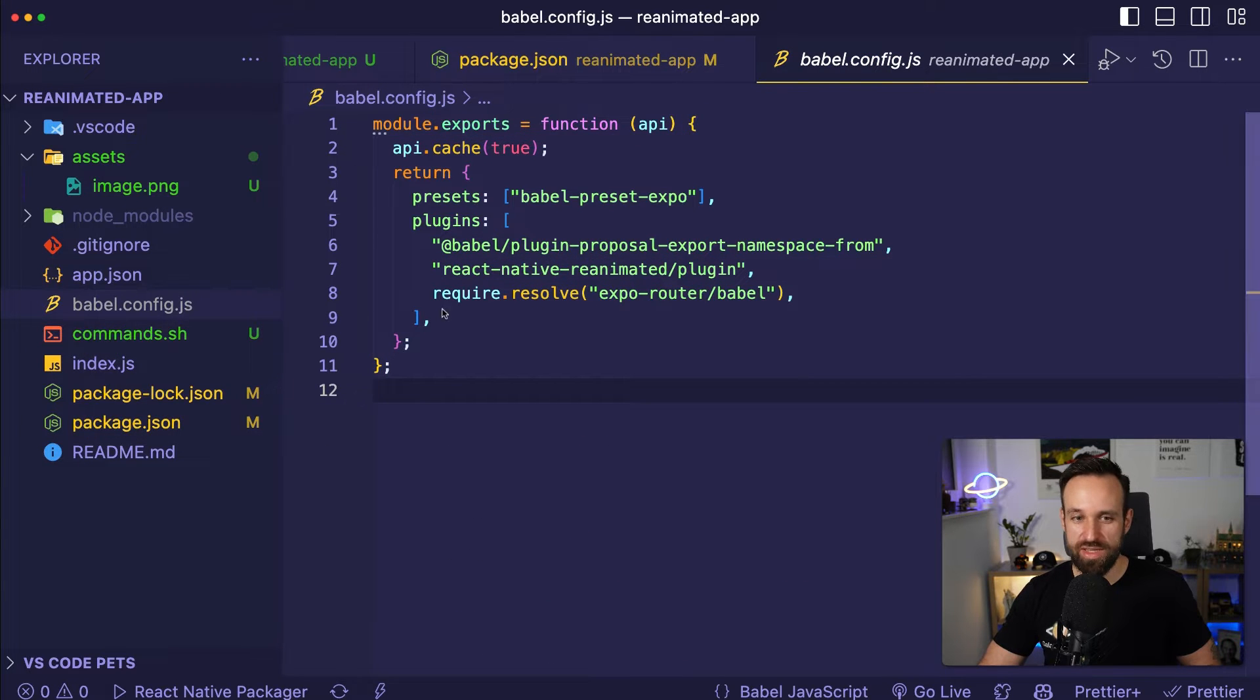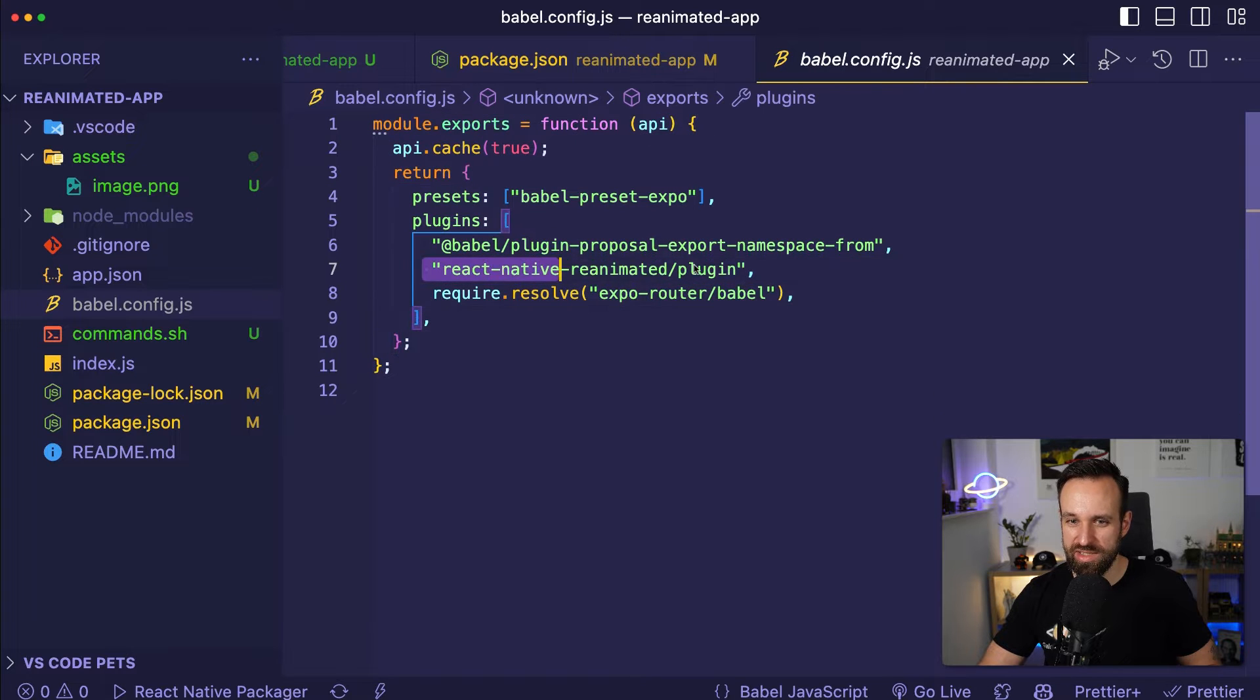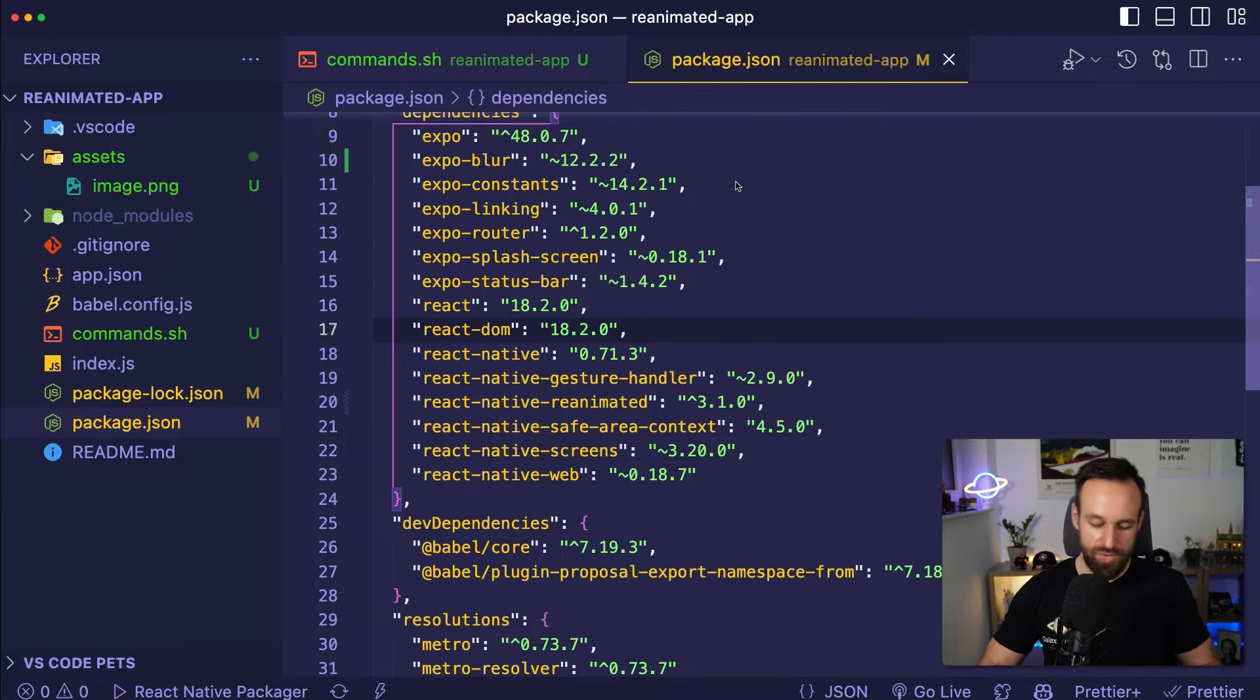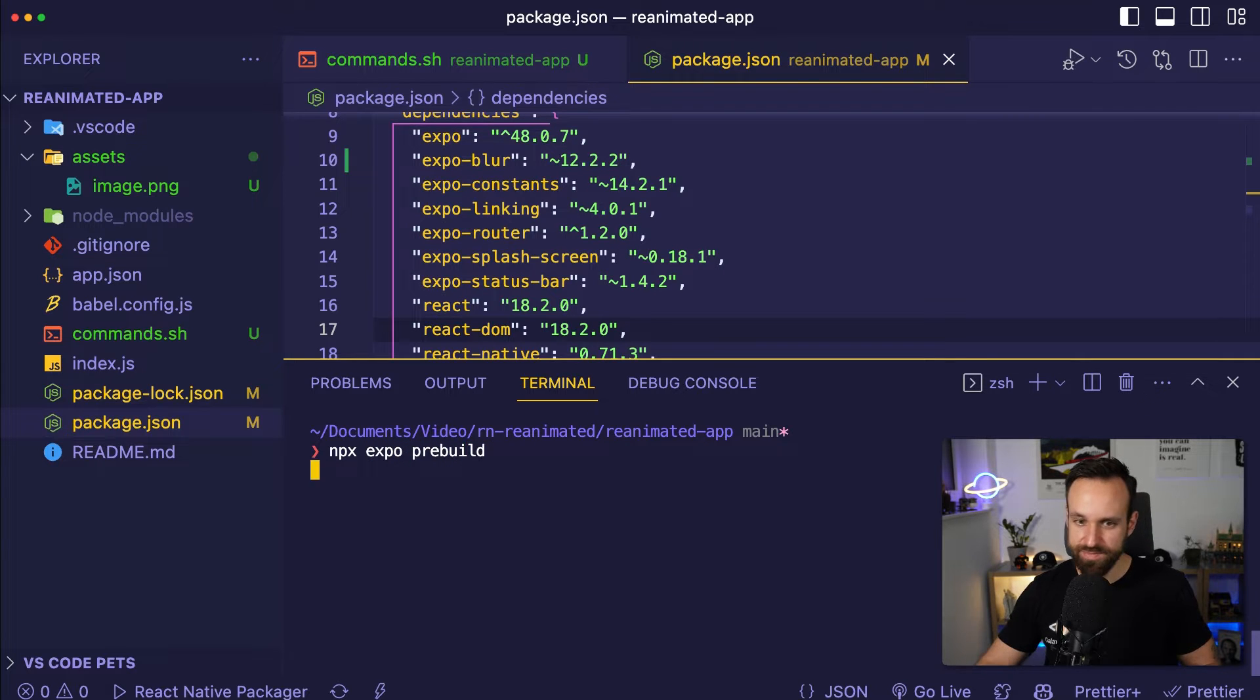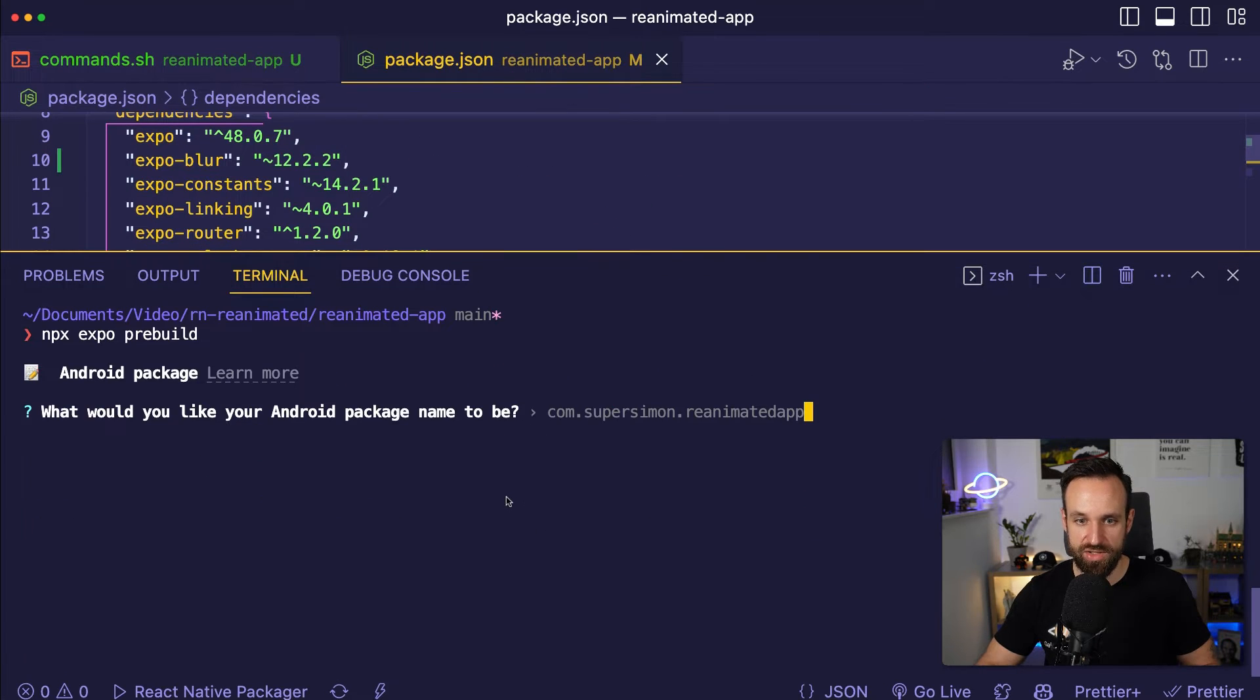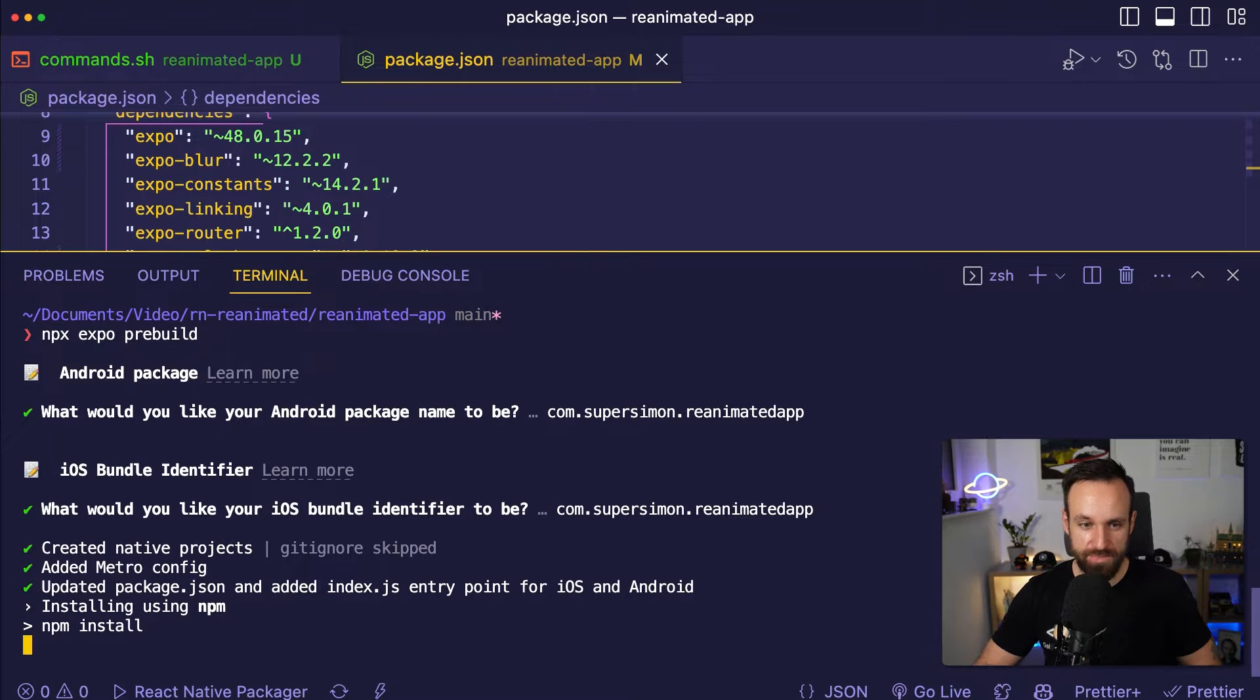Also we need to make sure that the Babel config is updated correctly but usually it should already look like this so React Native Reanimated plugin is included. Now, to create our pre-build we can simply run npx expo pre-build and this will create our own dev client that we can then use. Yes, I'm going to use this as the bundle name, I don't really care about it.